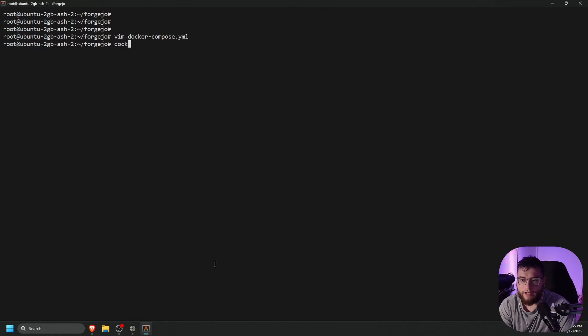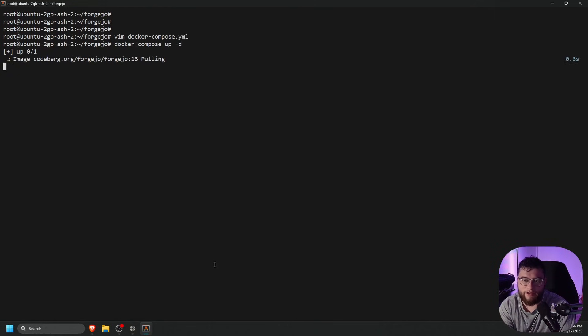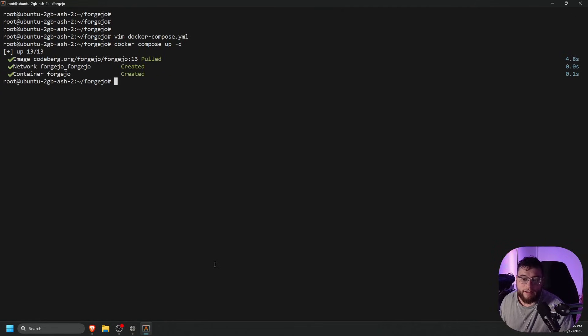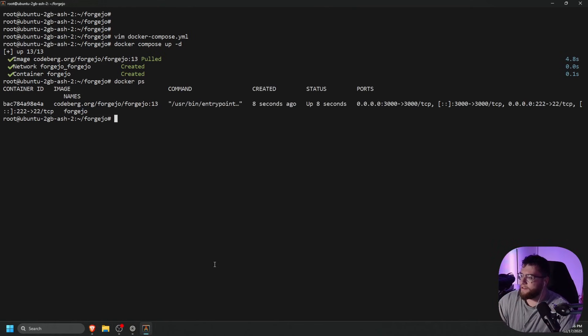Let's do docker compose up -d, and press enter on your keyboard. That should pull the container of Forgejo, and then it should start the Docker container. It is a very quick install, so let's do docker ps. As you can see, it is up.